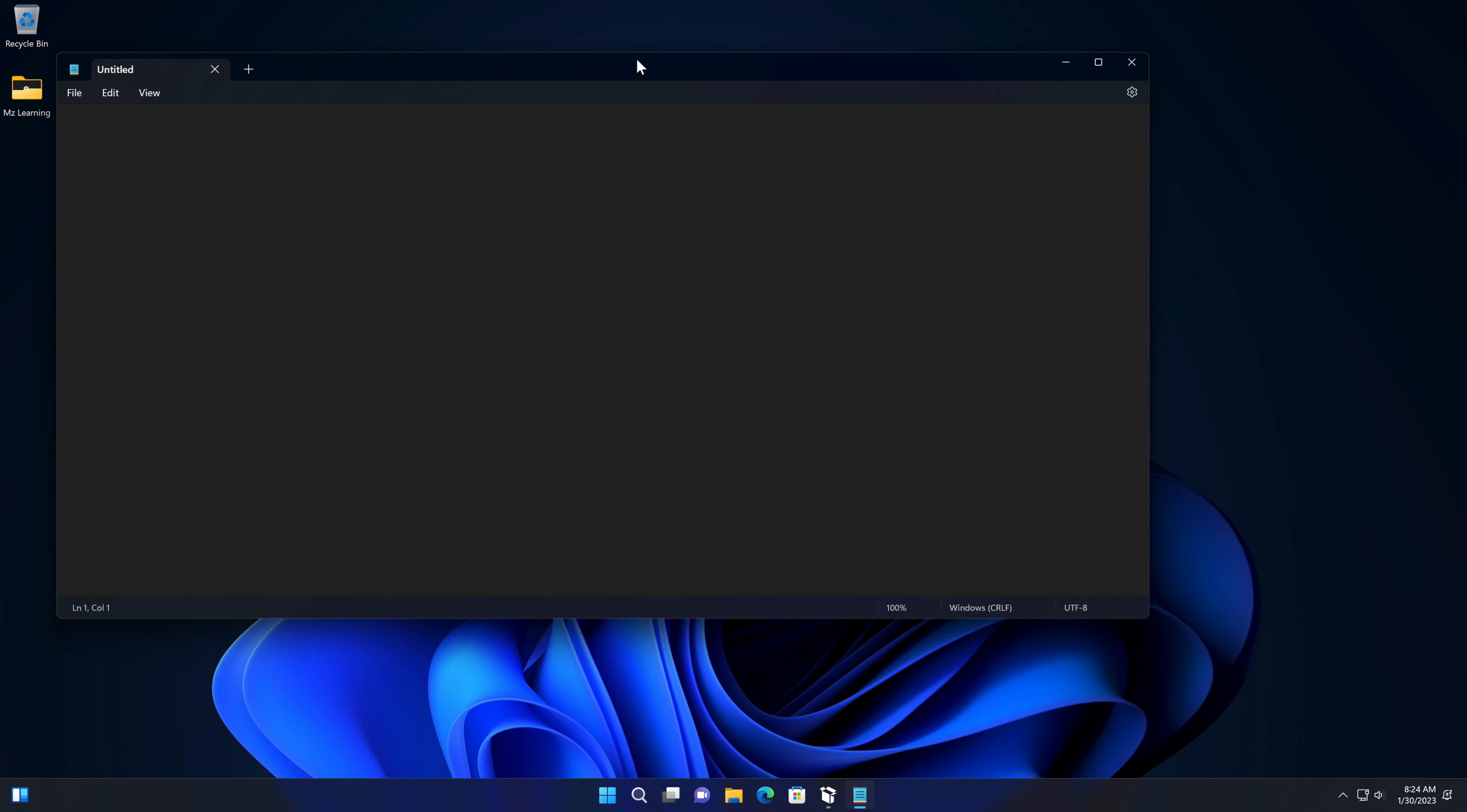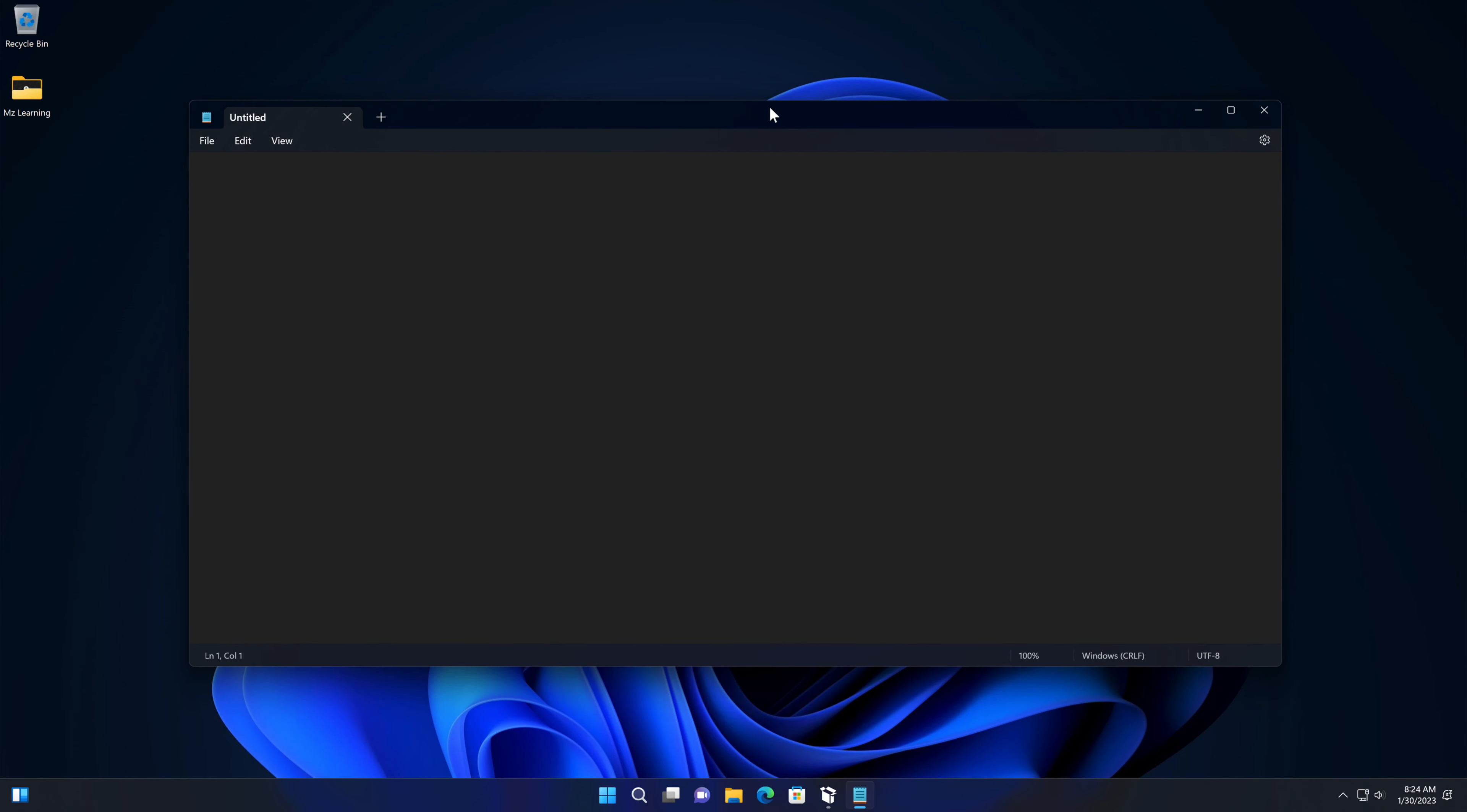Now you can enjoy the new Notepad tabs in your stable version of Windows 11. Want to learn more? Please subscribe to the MZ Learning YouTube channel. Thanks for watching, have a nice day!